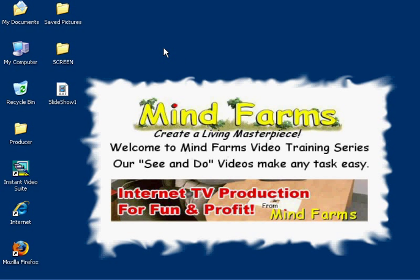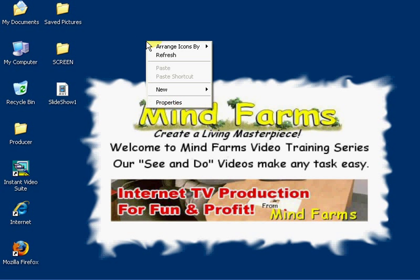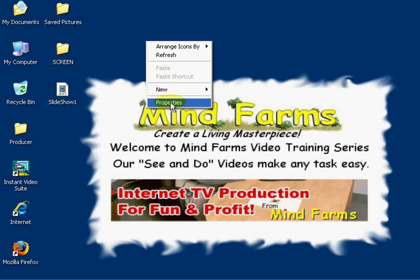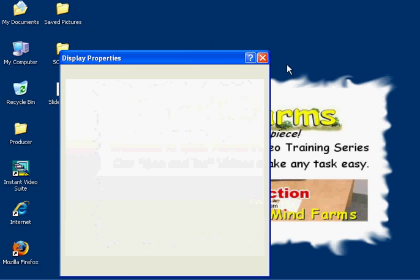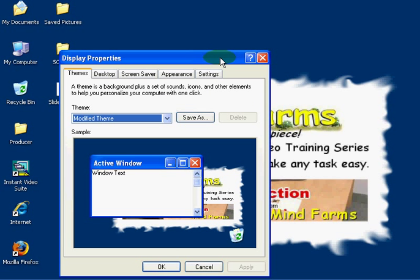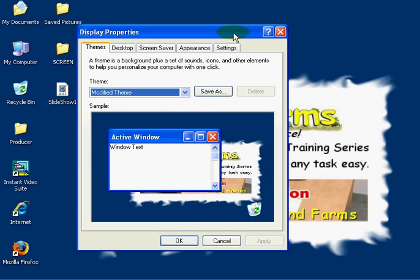On any unoccupied area of your desktop, right-click. That'll open up a dialog box. You're going to come down to the word Properties and left-click. It's going to open up the Windows Display Properties menu.